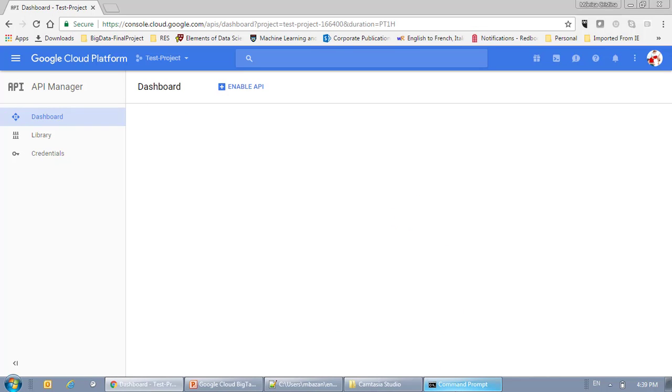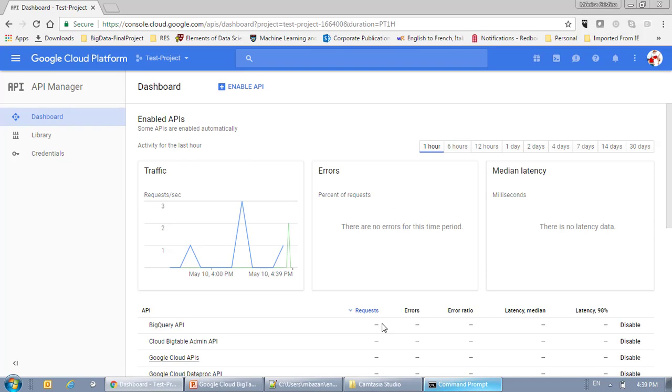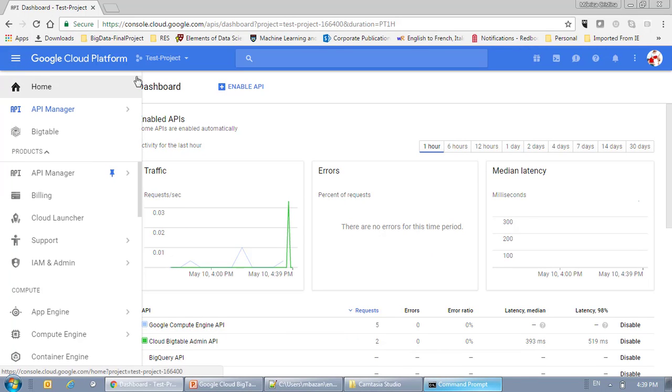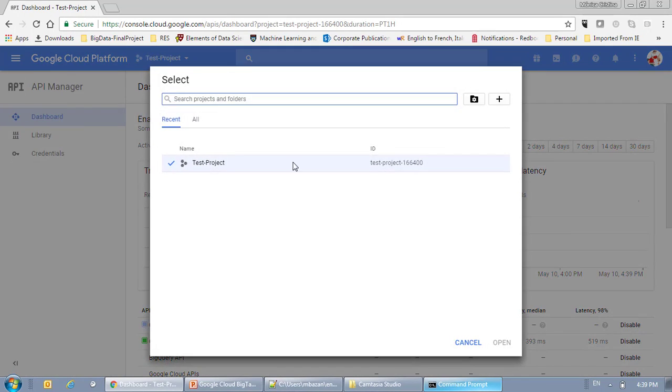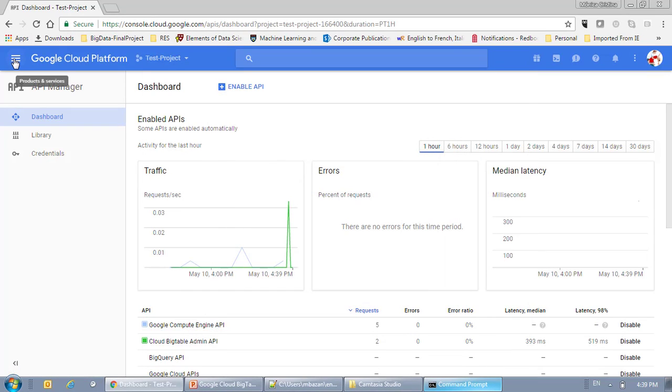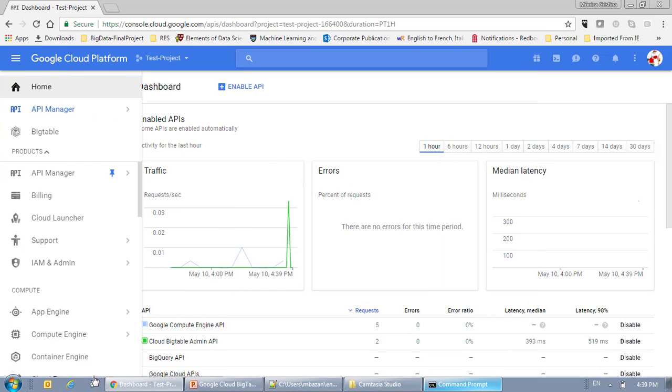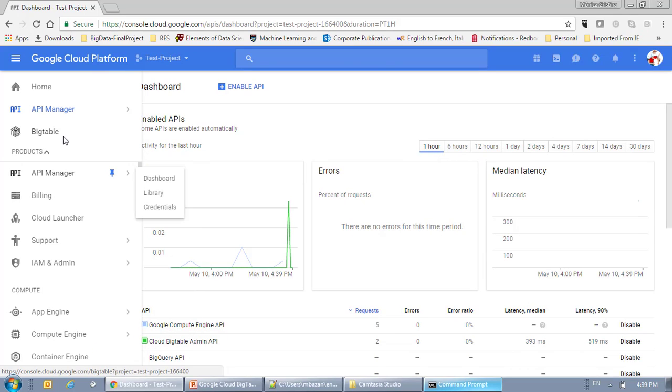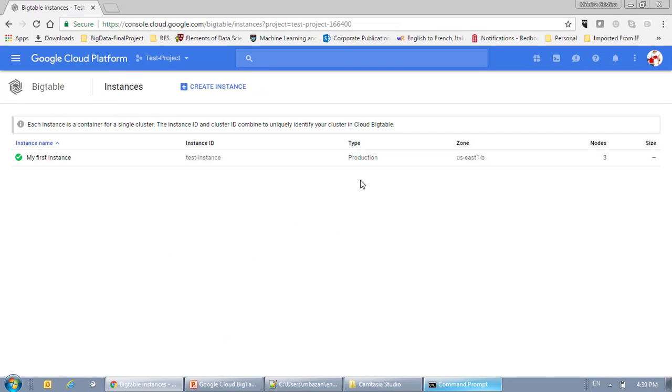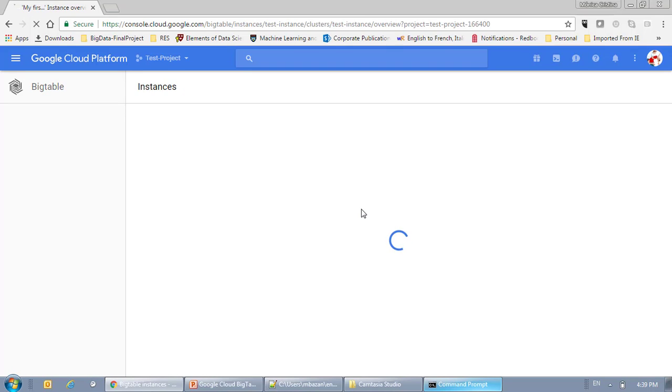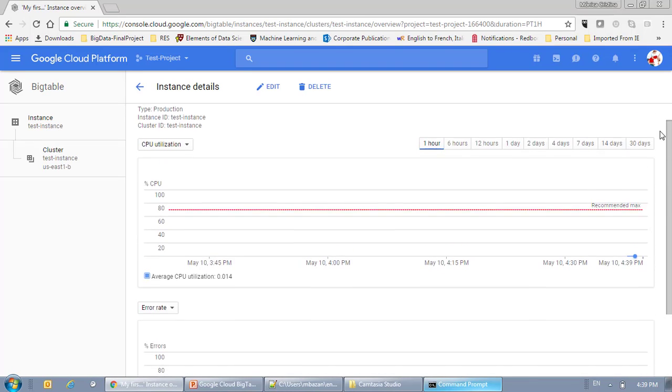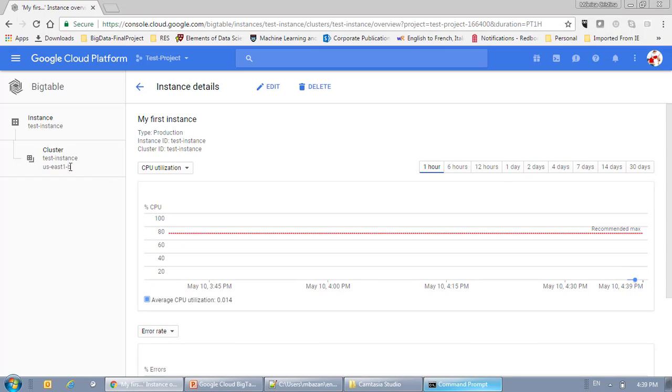All right. So, the last thing I'm going to do is I'm going to go back to my project, going back to BigTable here. And as you can see, I have my instance here and all the information.